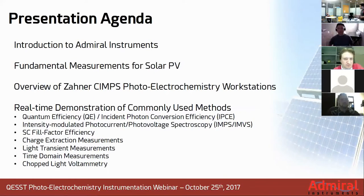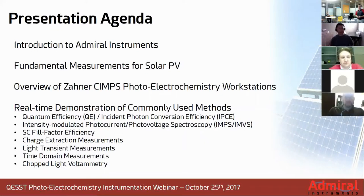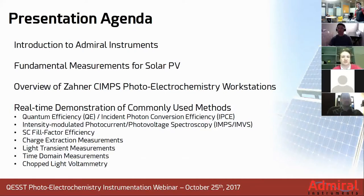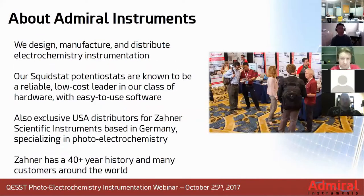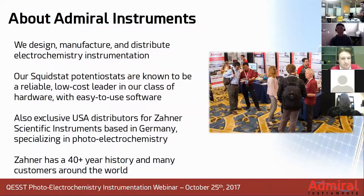I'll just be spending a few minutes setting the stage, giving an overview about Admin Instruments, going over some of the fundamental measurements that are relevant for solar cell research among other photoelectrochemistry applications. Admin Instruments is a new company in the electrochemistry instrumentation space. We consider ourselves to be the new kids on the block in terms of building low-cost, easy-to-use workstations for all sorts of application areas, solar being one of those focus areas.